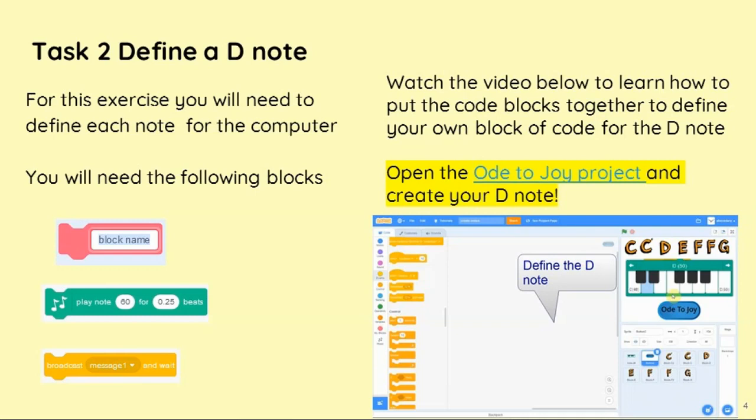We've completed adding the music library extension files on Scratch. The next stage is to define our first my block.